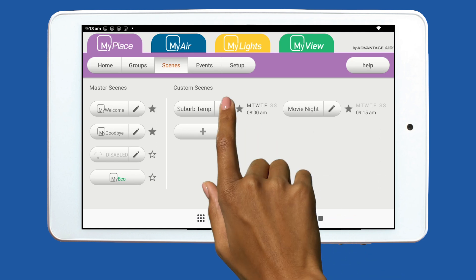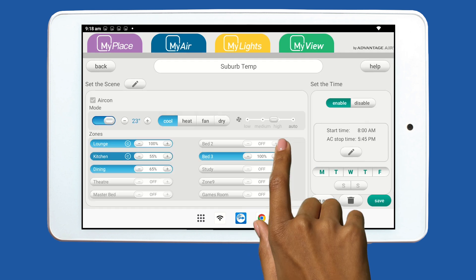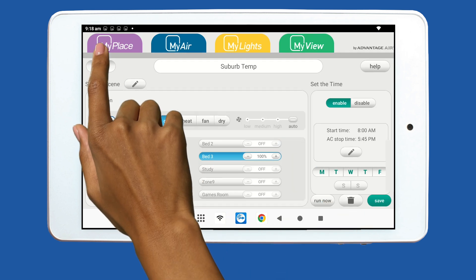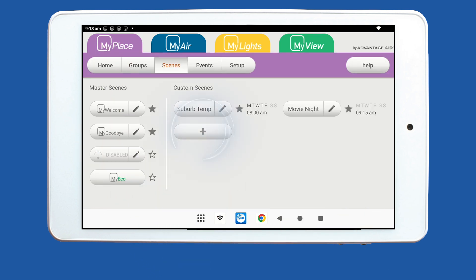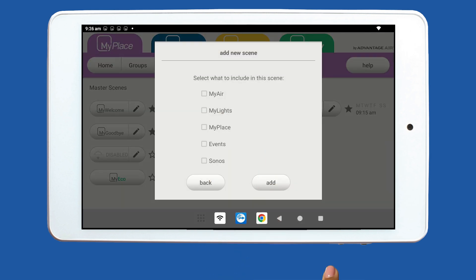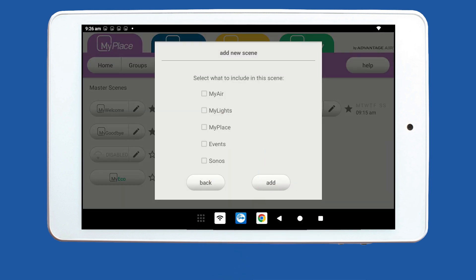From Scenes, you can either edit existing Scenes or create new ones to suit your lifestyle. To create a new Scene, please tap the plus button on your screen. From this pop-up, you can select which products you would like to add to your new Scene.